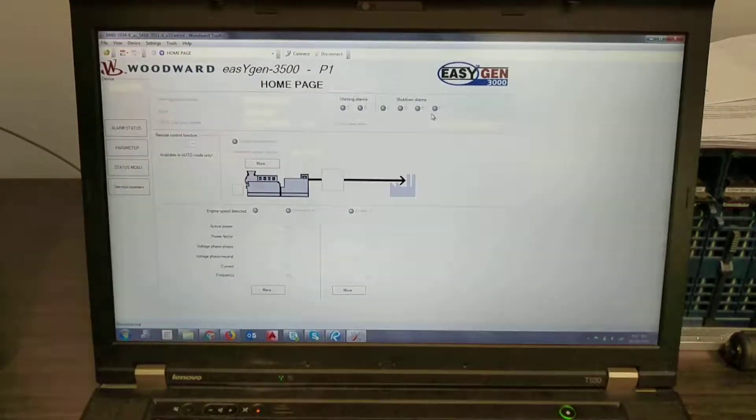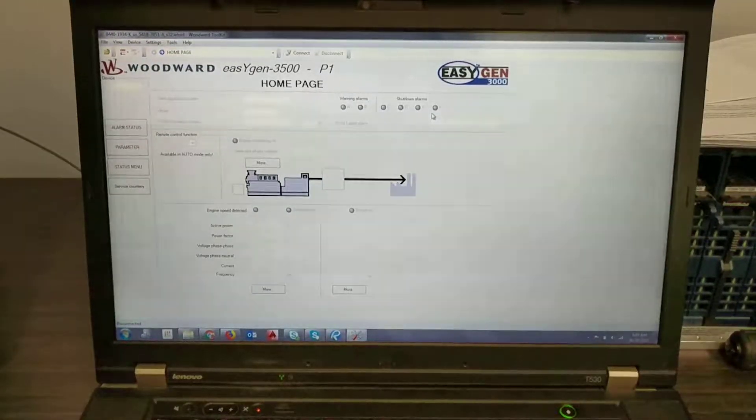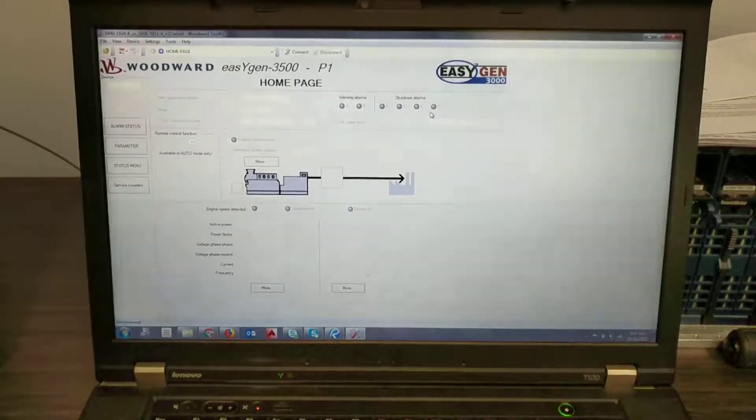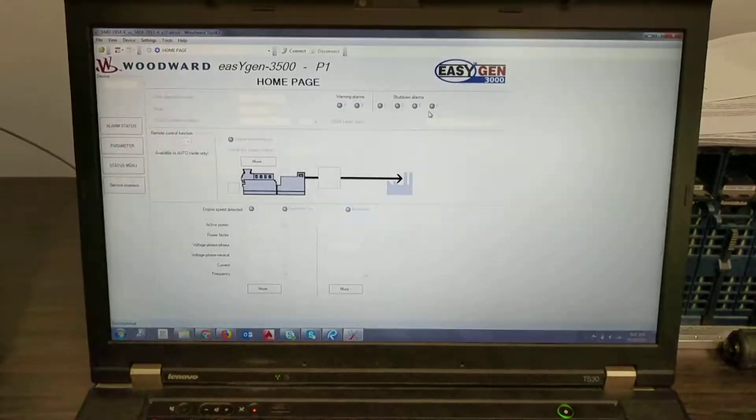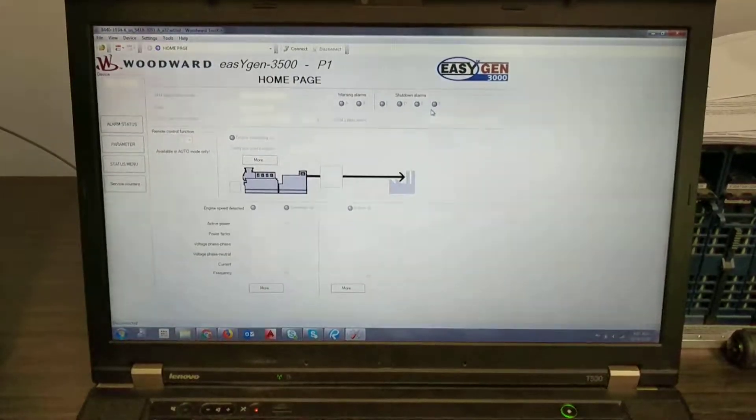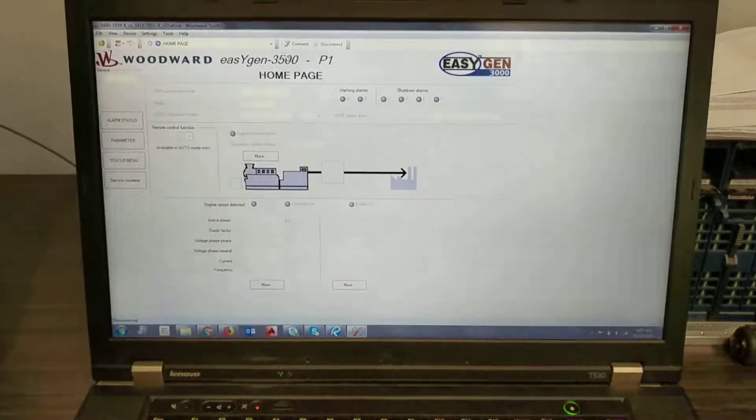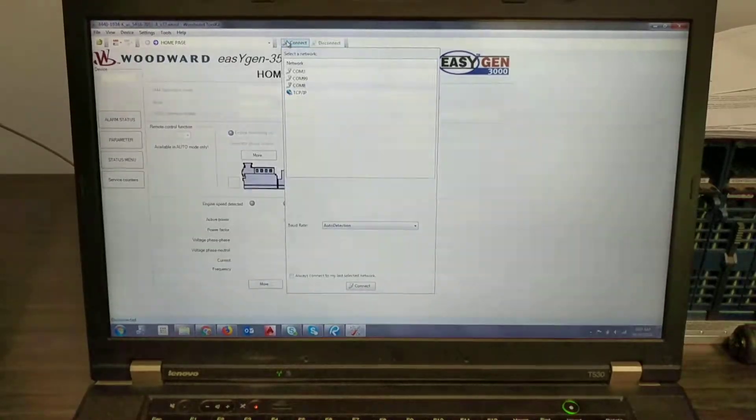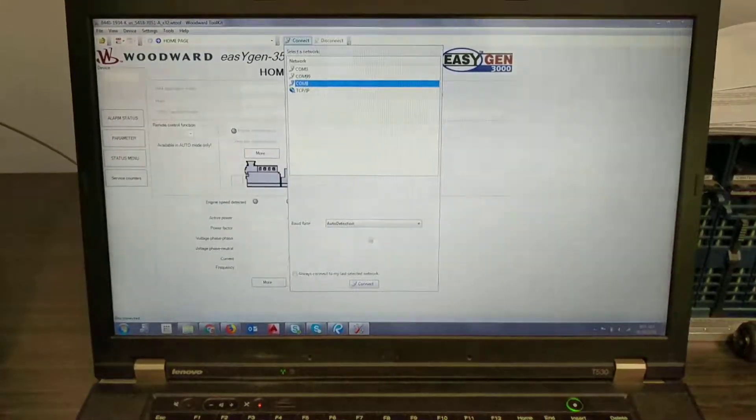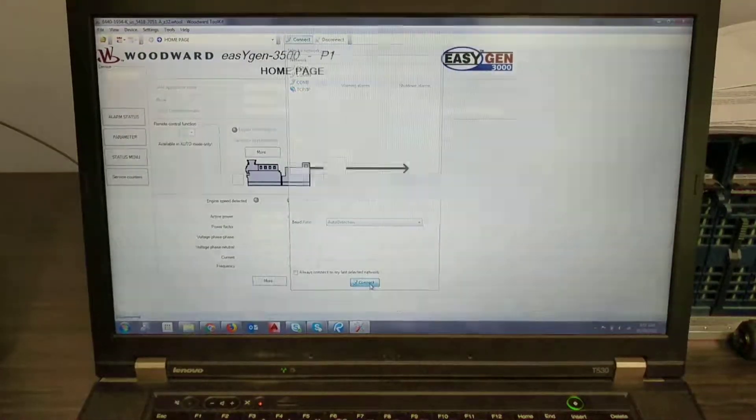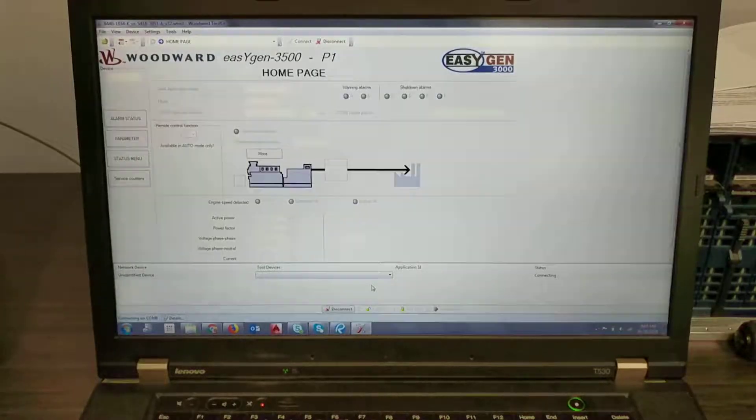So connecting through your 232 port and opening up the Woodward Toolkit. We're going to start by pressing connect, selecting your COM port and hitting connect.